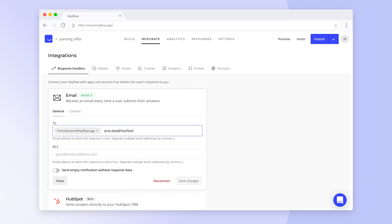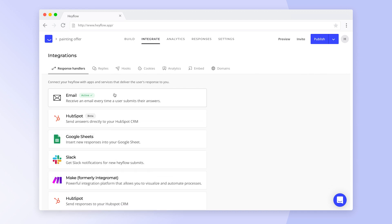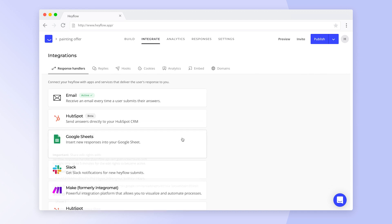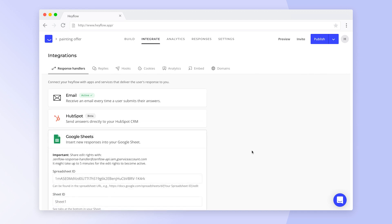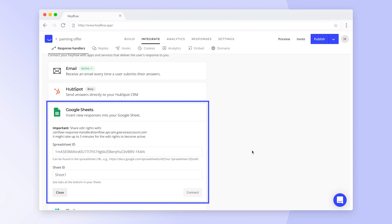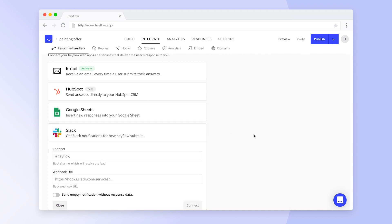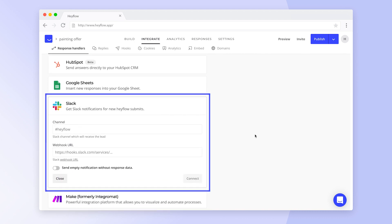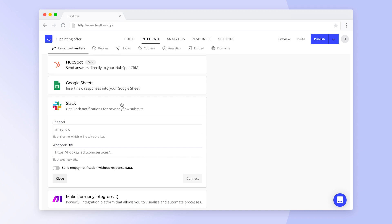If more people need to receive these, you can add them here and also adjust the content of the message. One of the most popular response handlers is Google Sheets, which allows you to track responses in a spreadsheet format. If your team is using Slack, you might want to consider setting up this integration as an alternative to the default email notifications.